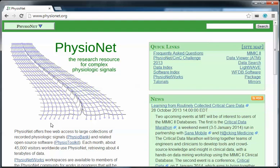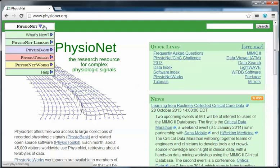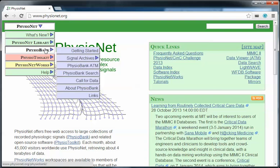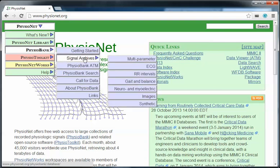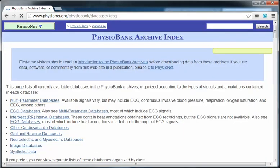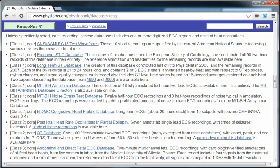To access ECG database, go to PhysioNet, PhysioBank, signal archives, and ECG.